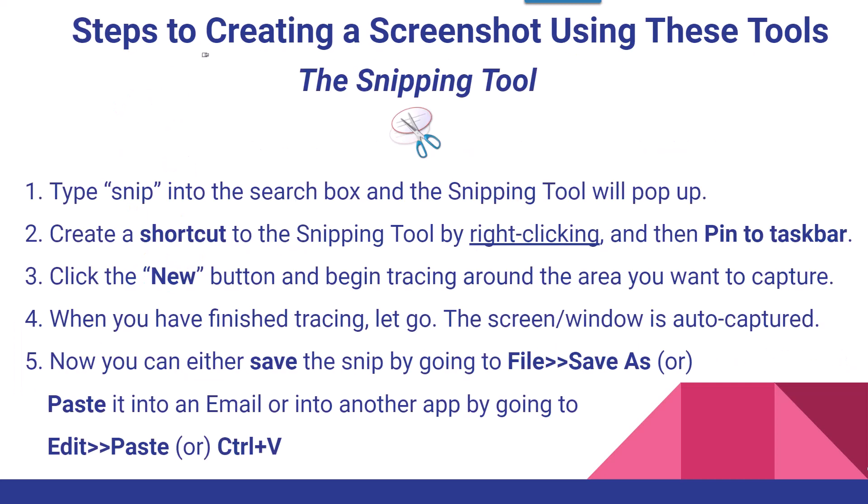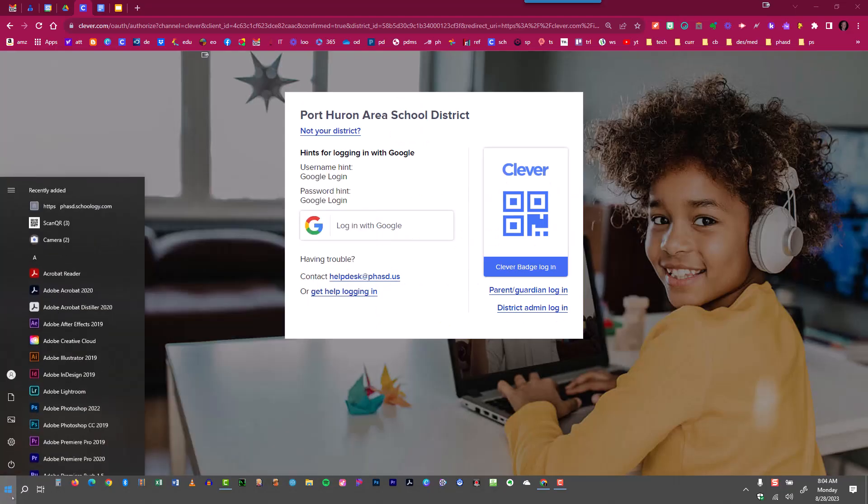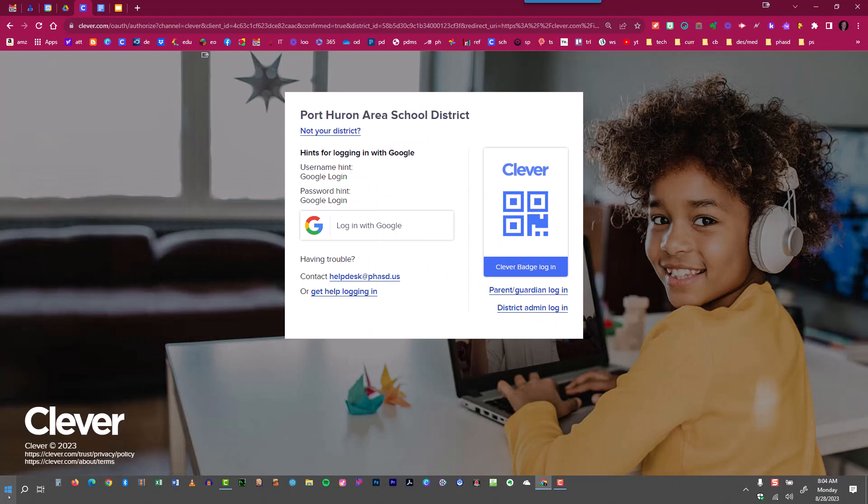First, let's take a look at the steps to creating a screenshot using the snipping tool. What you'll do first is type snip into the search box in the bottom left corner. That is called the Cortana search. And in that search box, you'll just simply type something like snip.